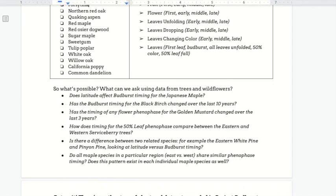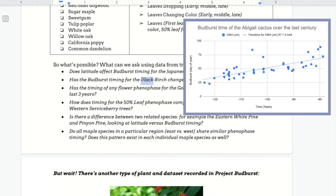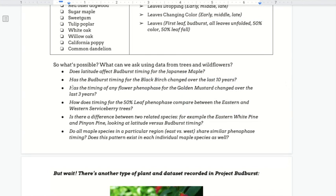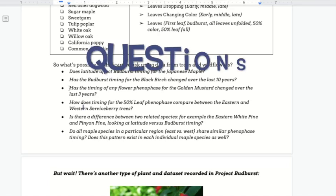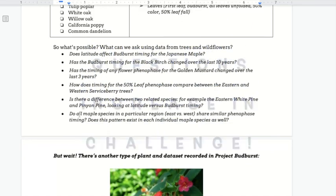Some other things that you can ask are increasingly broad in scale. You can look at how Bud Burst might change over the last 10 years with a particular tree, like the black birch. This would give you more information about something like climate change. We want you to really be able to read these questions on your own, but take a look because they do increase in challenge.